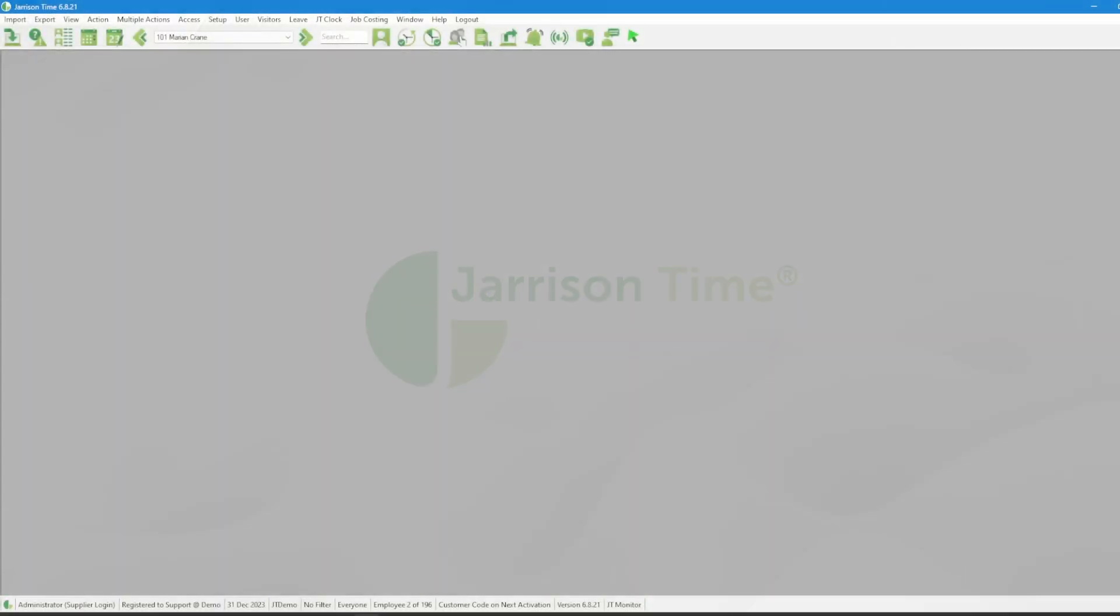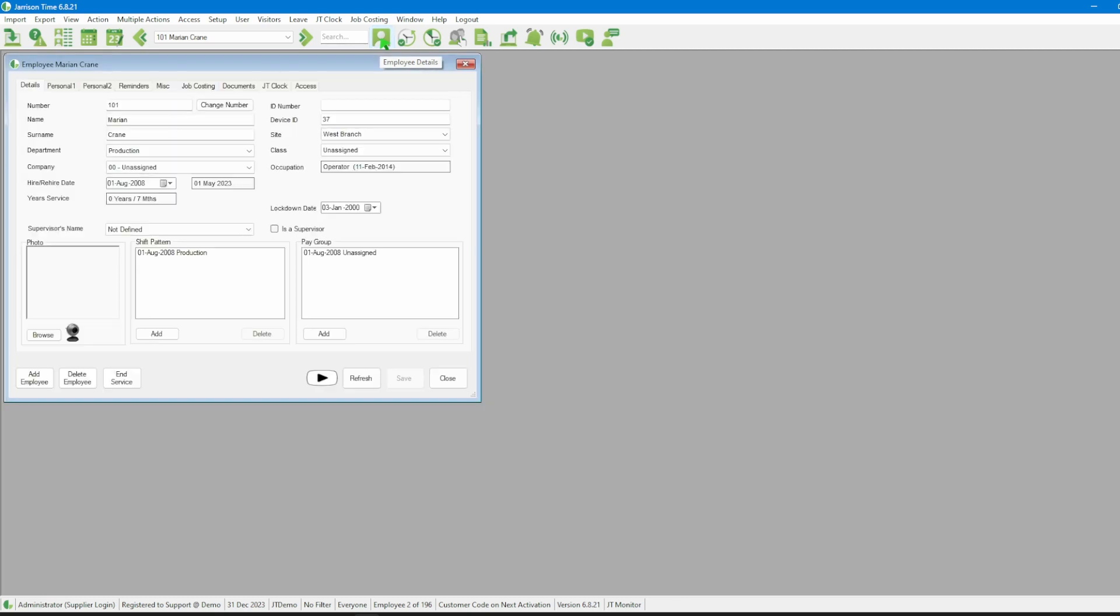Once we are in Garrison Time, let's begin by checking the employee phone number. To do this, we'll head over to the icon bar and click on the Employee Details icon.